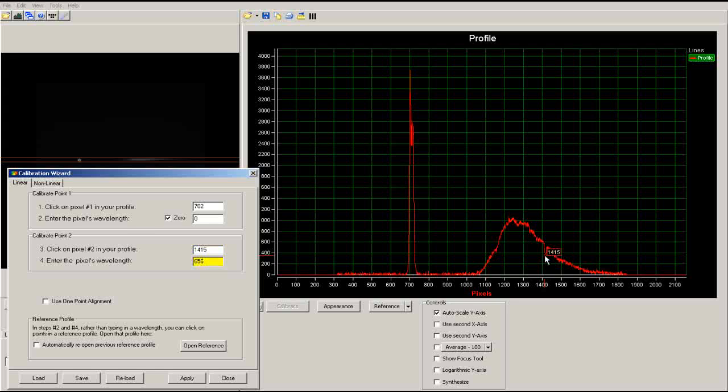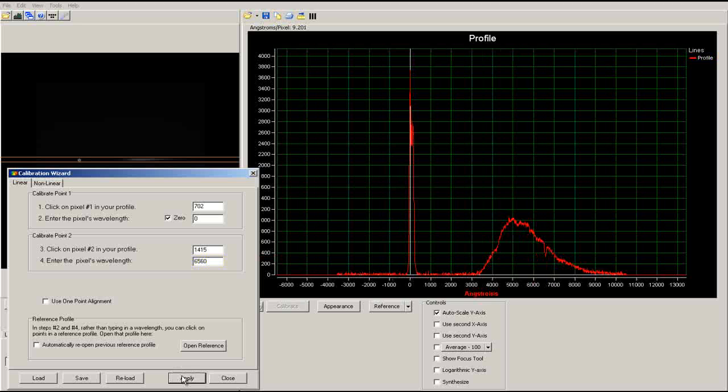Remember that our spec measures wavelength in angstroms, not nanometers, so your wavelength should be multiplied by a factor of 10. Finally, click apply at the bottom of the calibration menu to calibrate your spectrum.